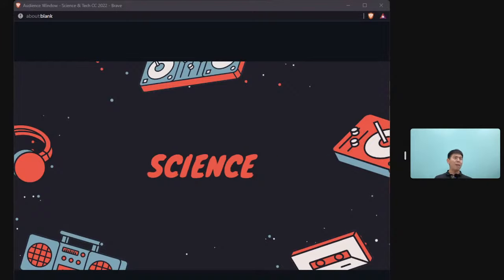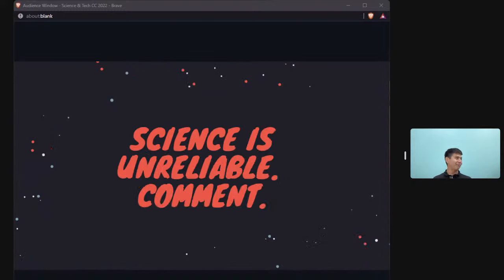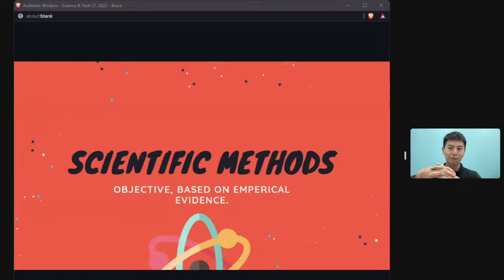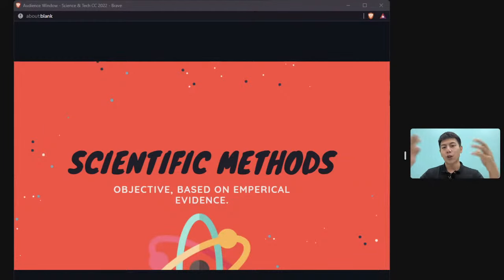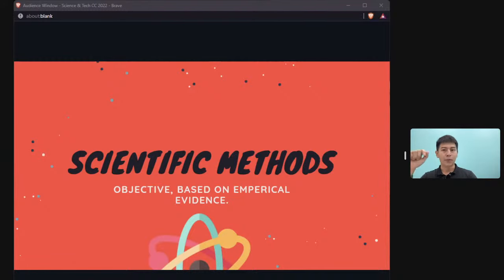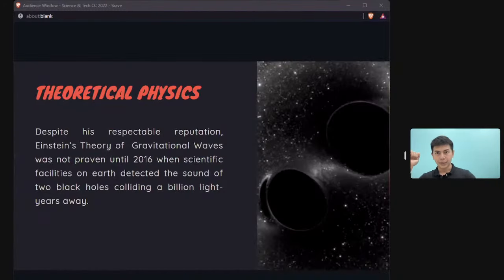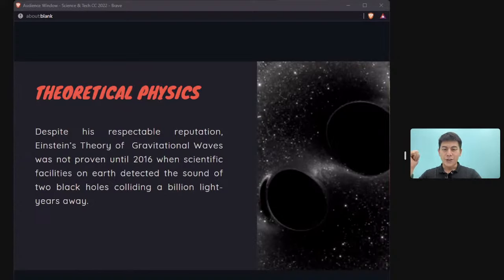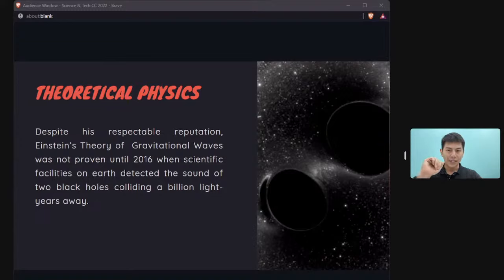Now let's look at the good and bad things about science. First: science is unreliable — not that it's untruthful, but that it changes all the time. Einstein's theory of gravitational waves, for instance, was not proven until very recently — many years after Einstein died.